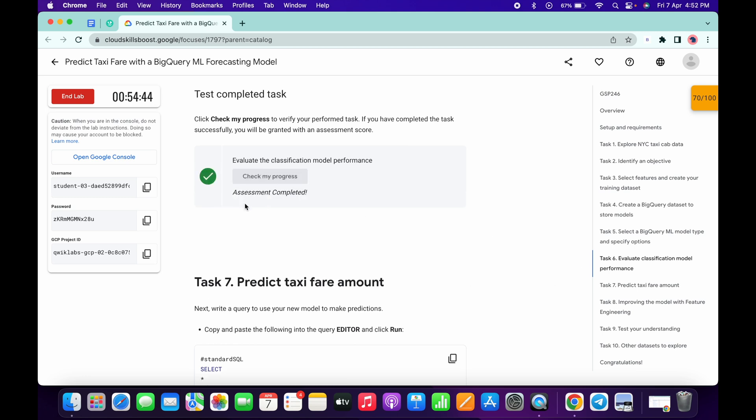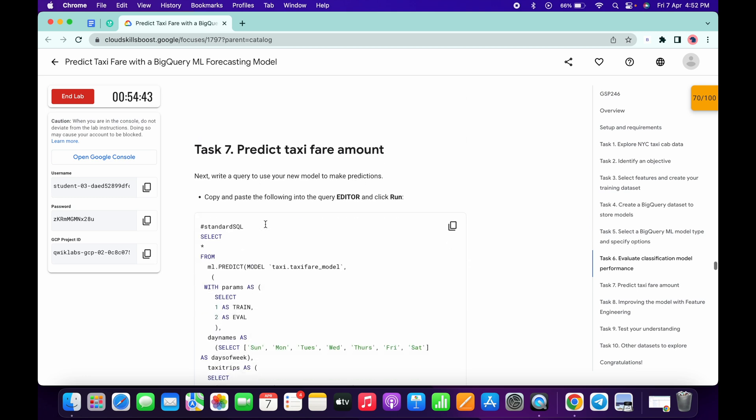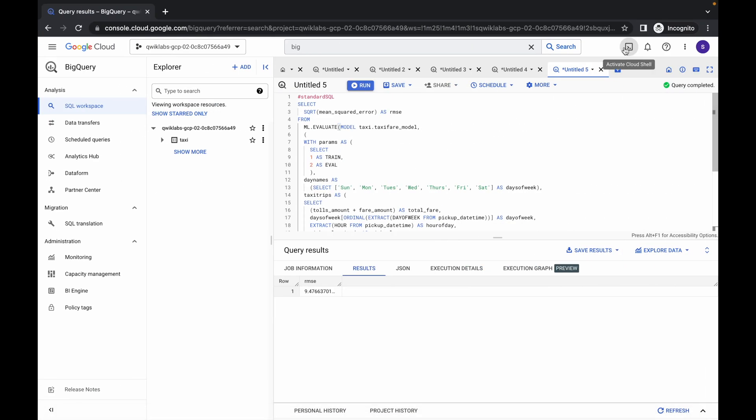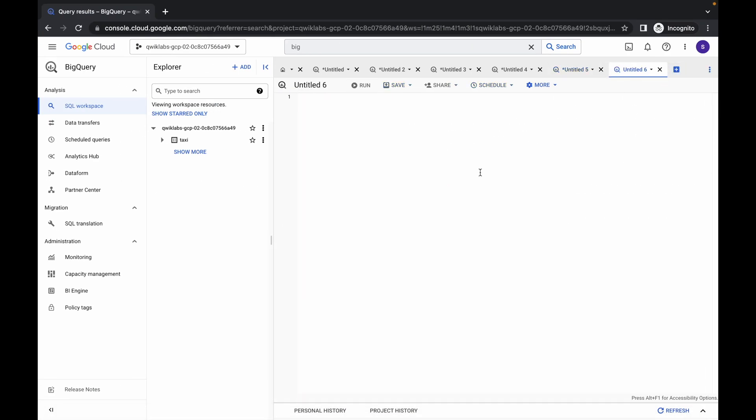Now if I simply scroll down and click on check my progress, I will get a score on task number seven without any issues.